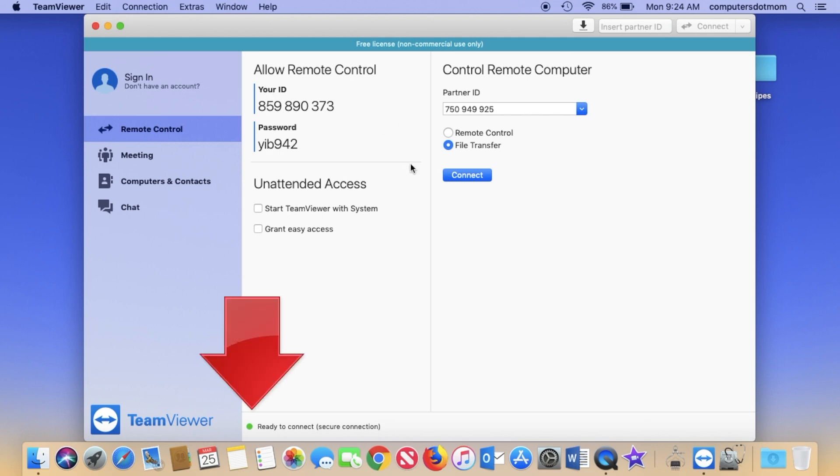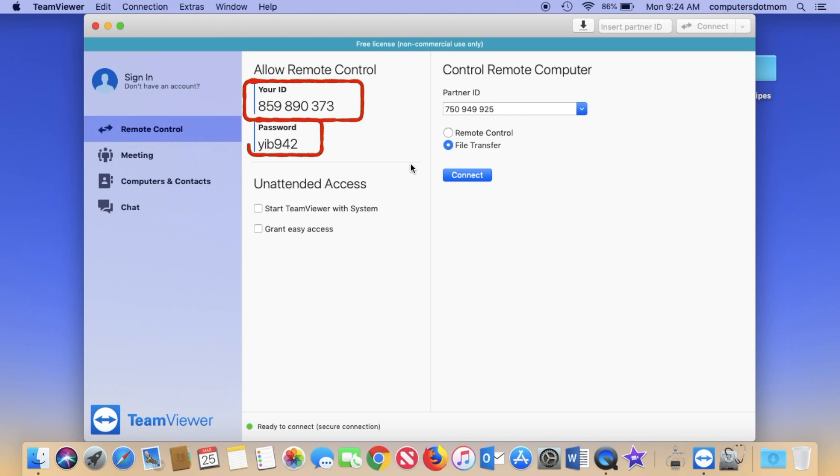Now TeamViewer is ready to connect, and all you have to do is read your ID and your password, right here, to the person who's going to help you. They'll have started TeamViewer on their end. Your partner types that information into TeamViewer on their end.